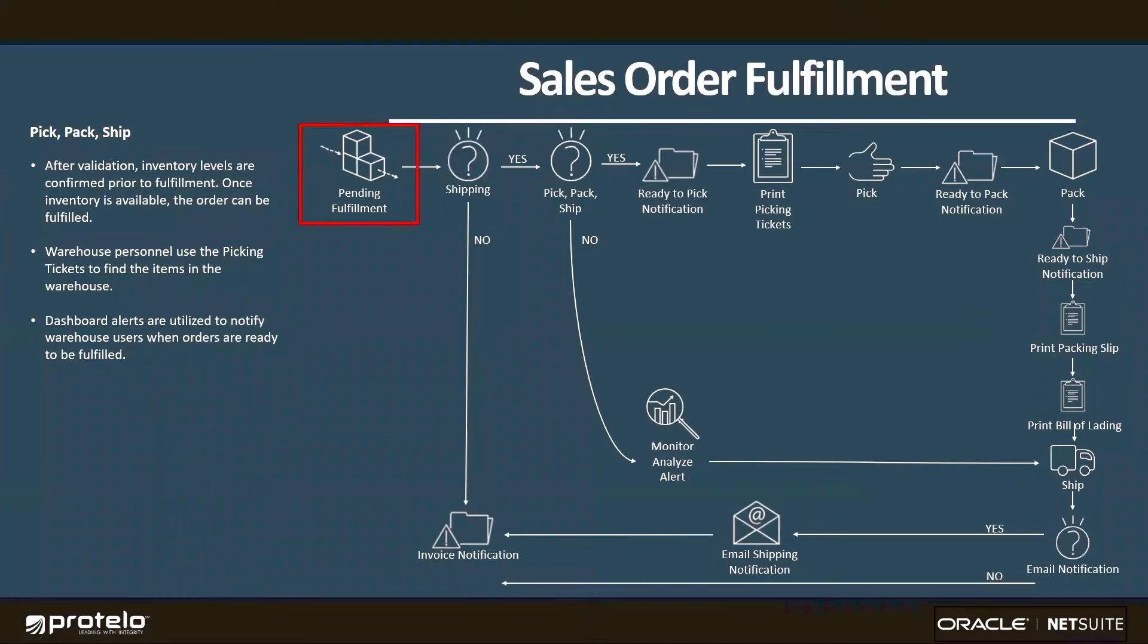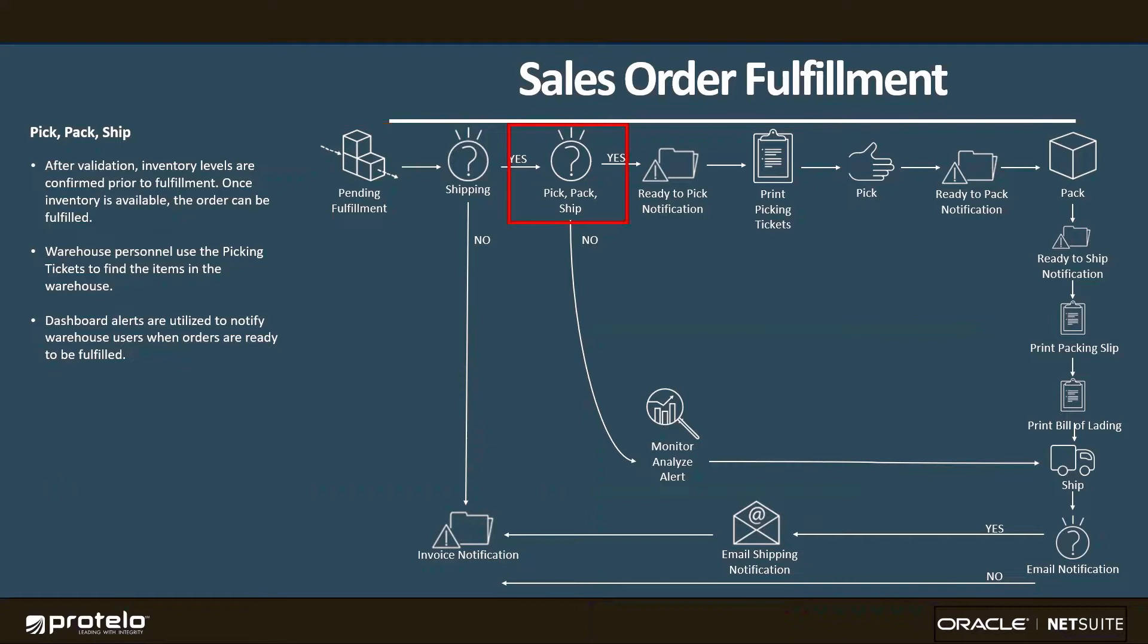Once approved, the sales order goes into a pending fulfillment status. If the order is physical inventory that needs to be shipped, we have the option to use a multi-step fulfillment process to pick, pack, then ship the order.